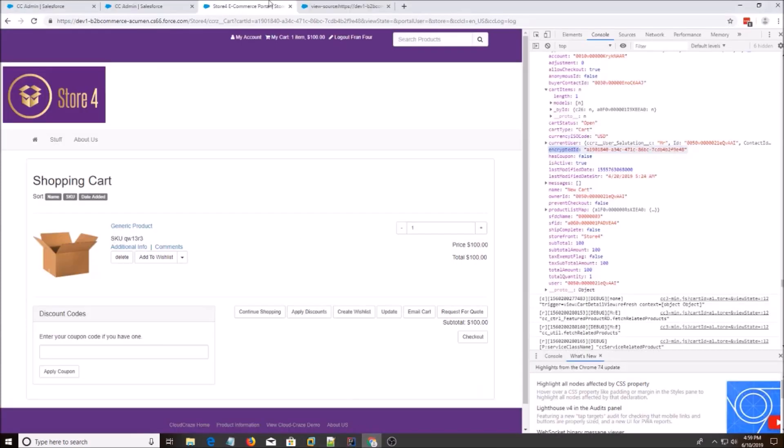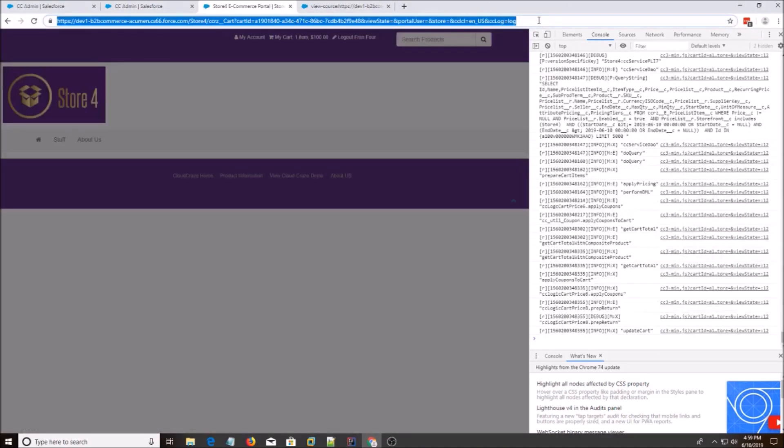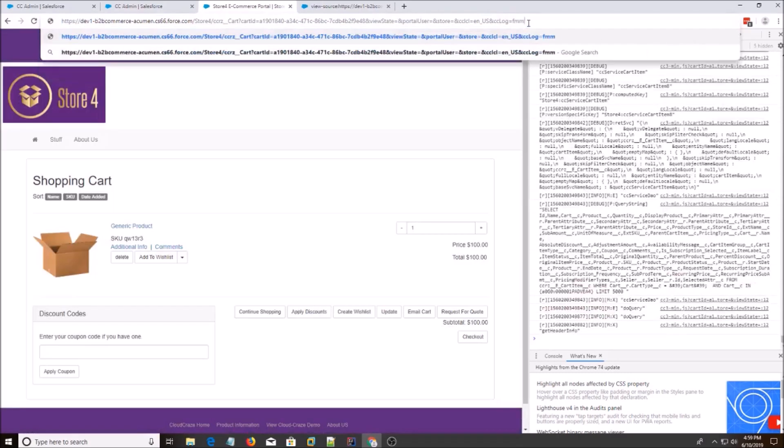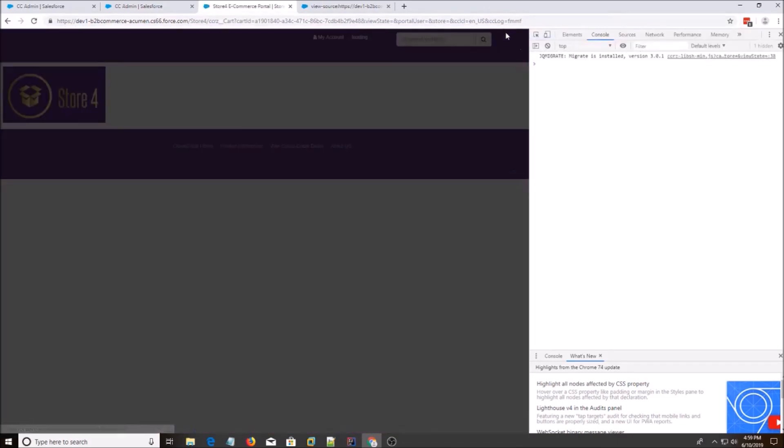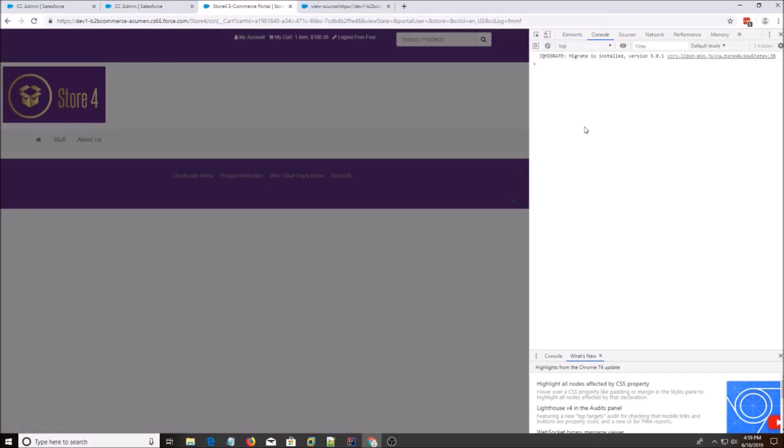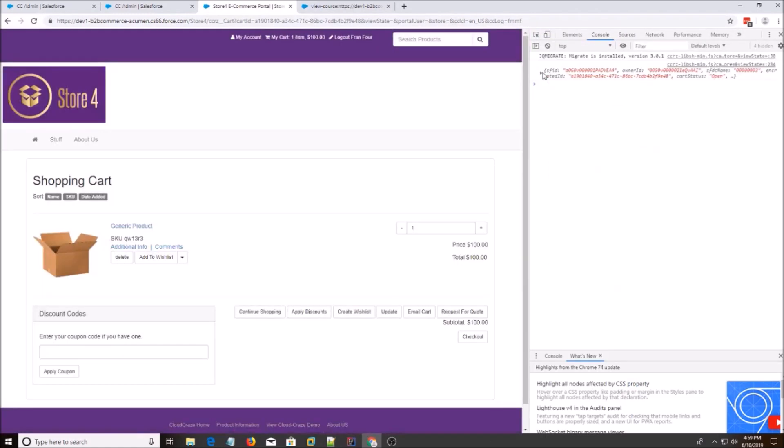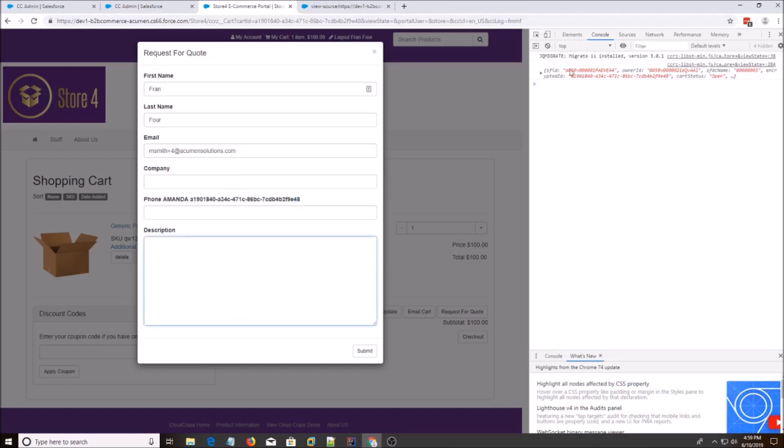And we're going to go back, refresh the page. It might still show without logs. CC log enable. Let's see if it does. Alright, that's easier. So do request. And you see that next to Amanda is the encrypted cart ID.